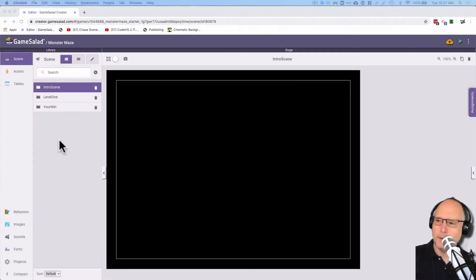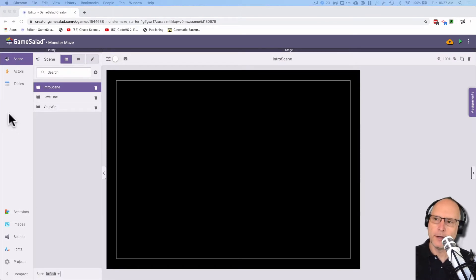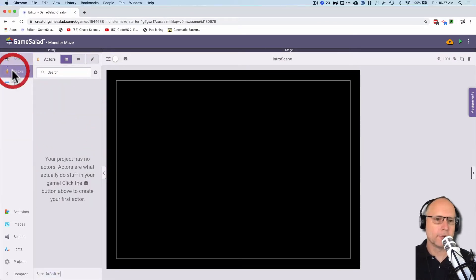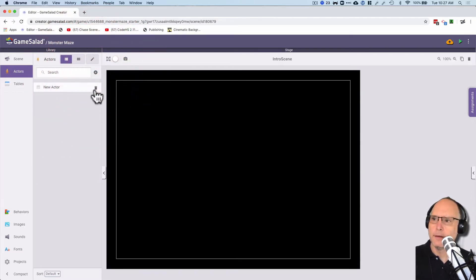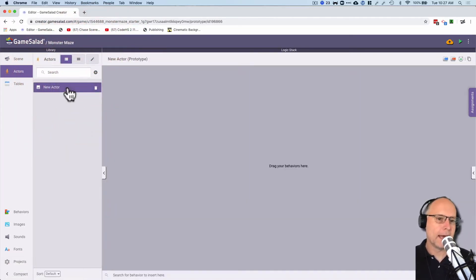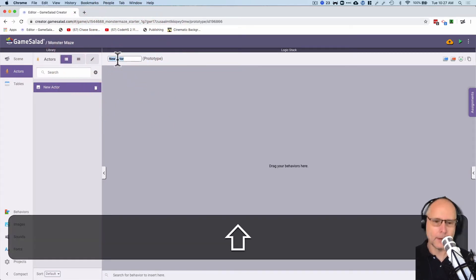Let's continue doing our setup here. We're going to set up an actor now and it's going to be the monster actor. So I'm going to go here to actors and I'm going to click on the plus button. New actor is not a good name. It's important of course to name everything. So I'm going to double click here and I'm going to name this monster.